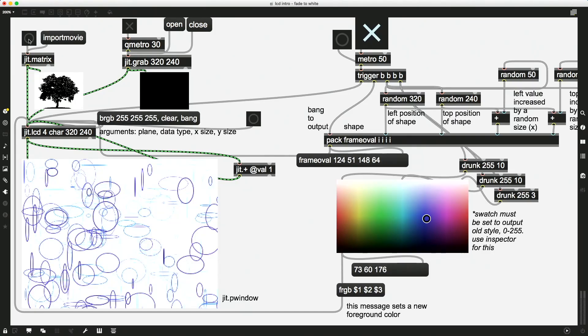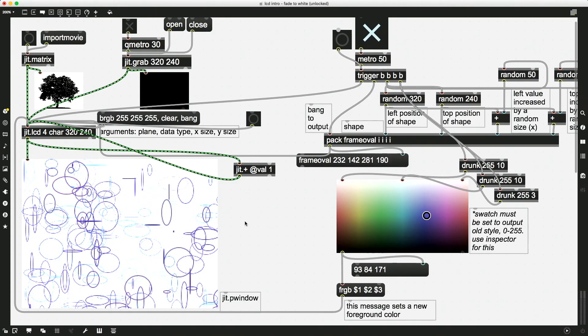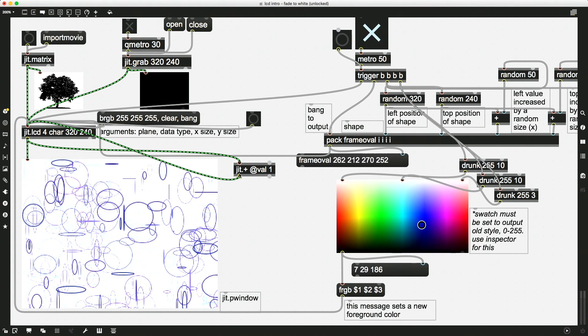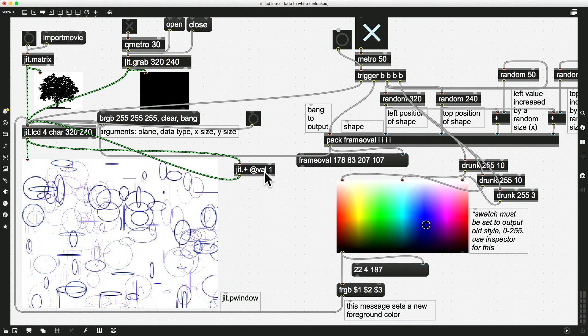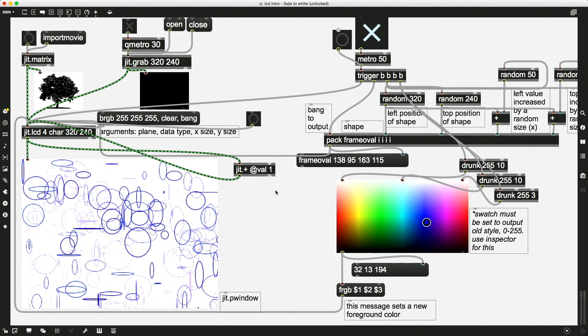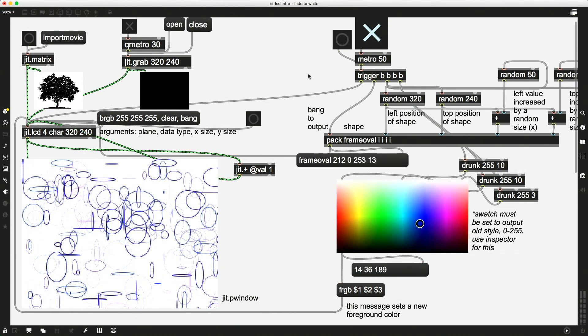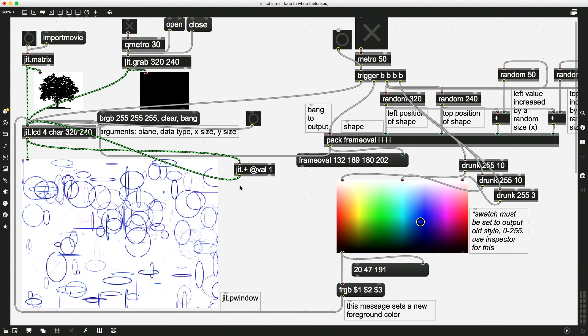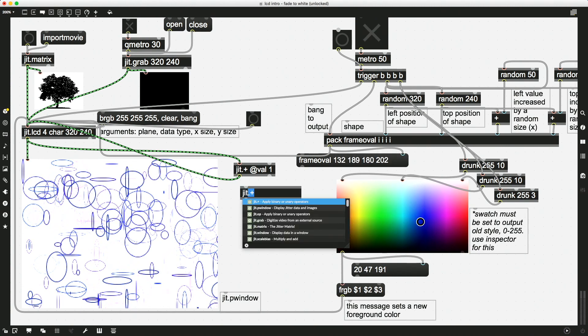And in this video we want to look at how we might change the position very slowly, or maybe the angle, the rotation, to make some really cool things happen. So this is, the concept is the same. We actually can leave our fade right here, and we can just add in a JIT.ROTA object.